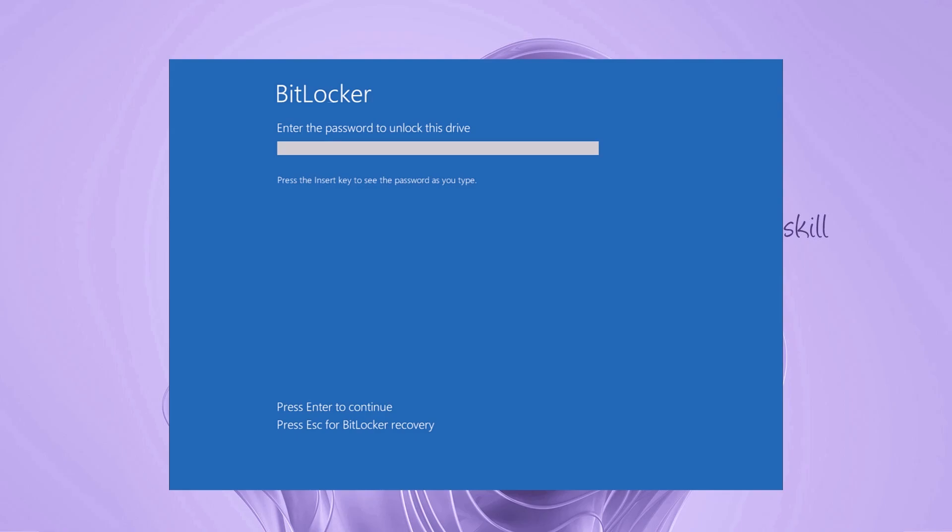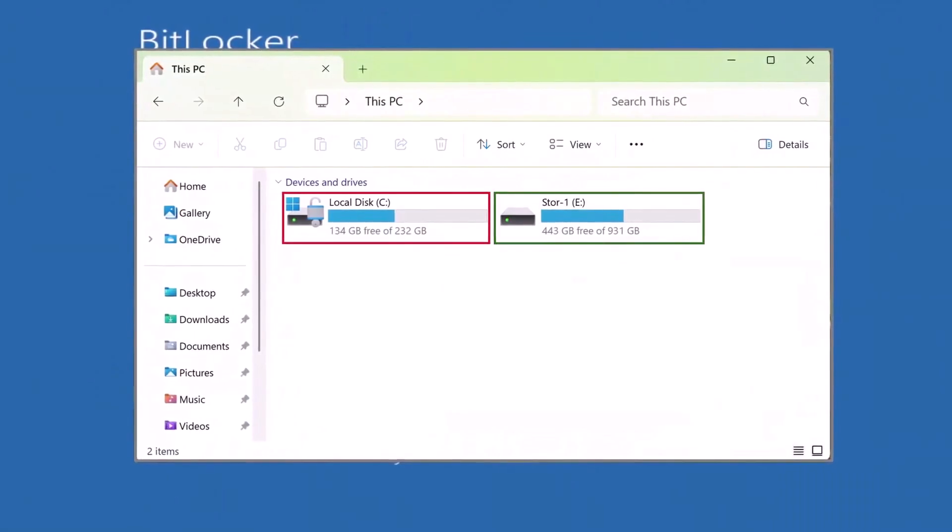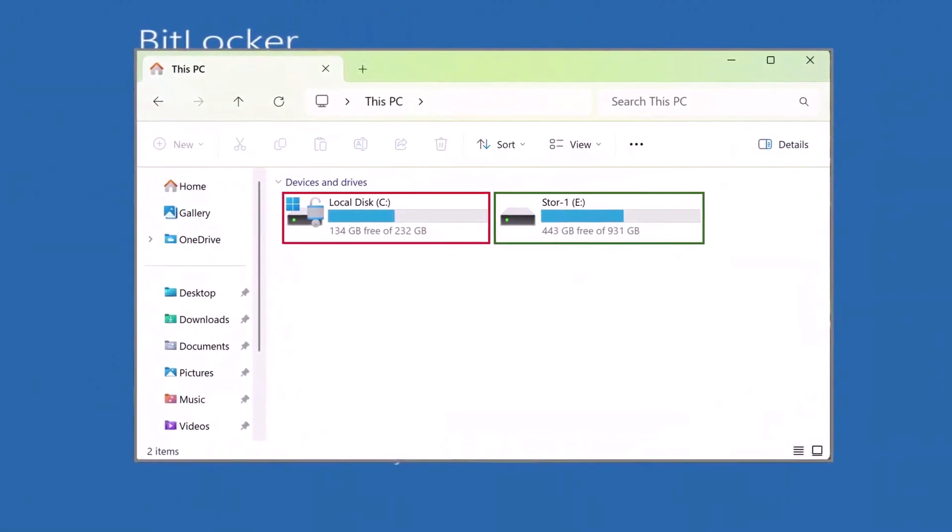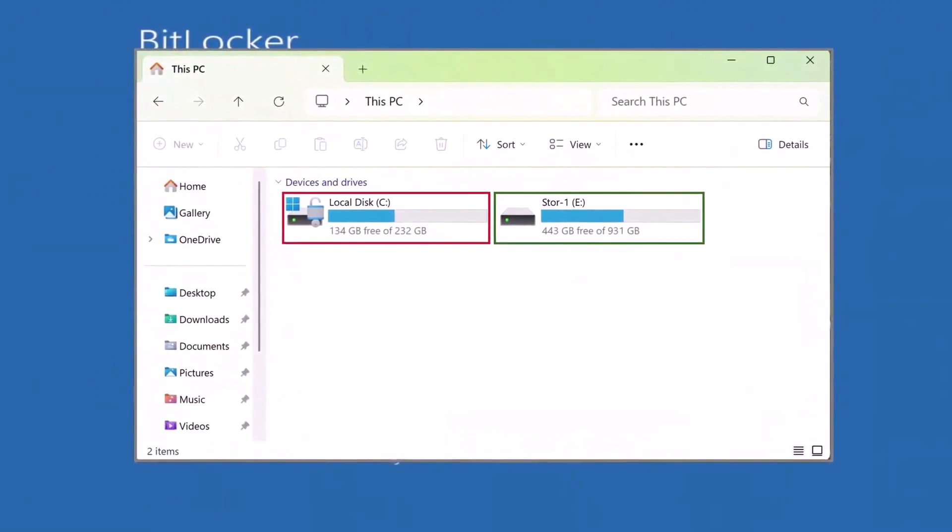If you're stuck at the BitLocker lock screen and don't know what to do, don't worry. I'll guide you through a method that allows you to access and save your personal files from Drive D before reinstalling Windows. On my own computer, I have important data stored on Drive D that I want to preserve. So today I'll show you how to safely backup files from Drive D.